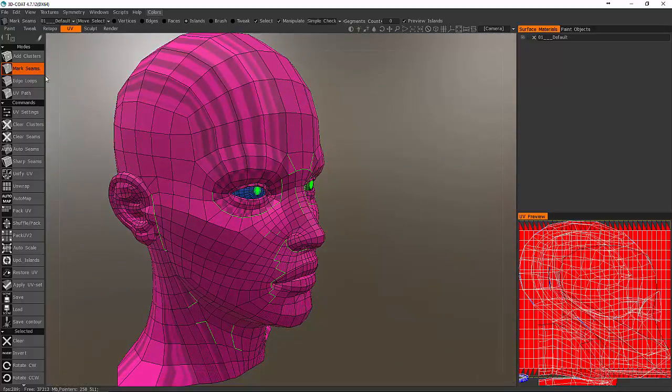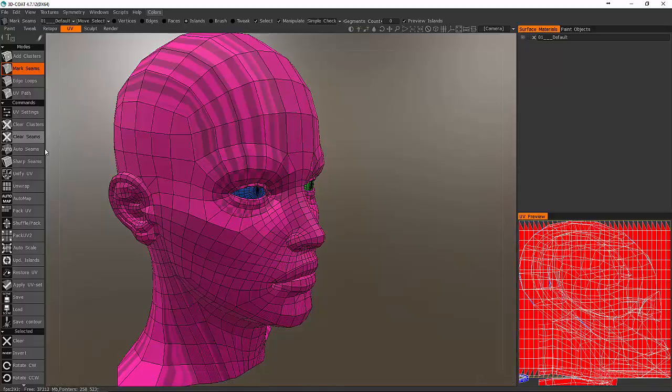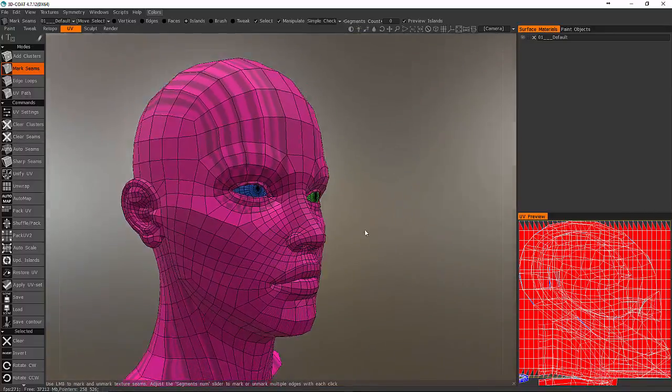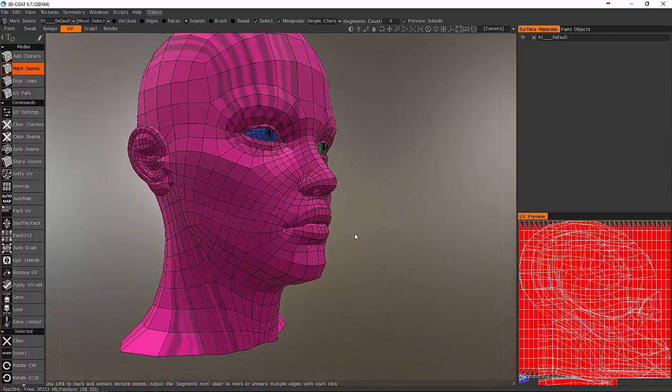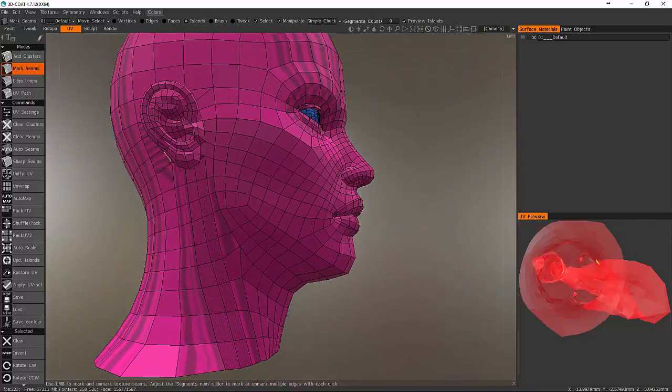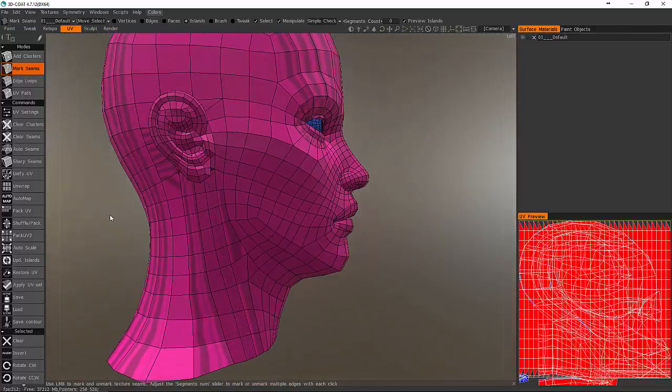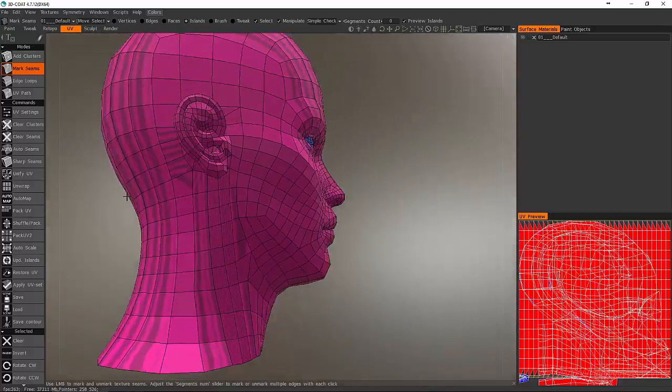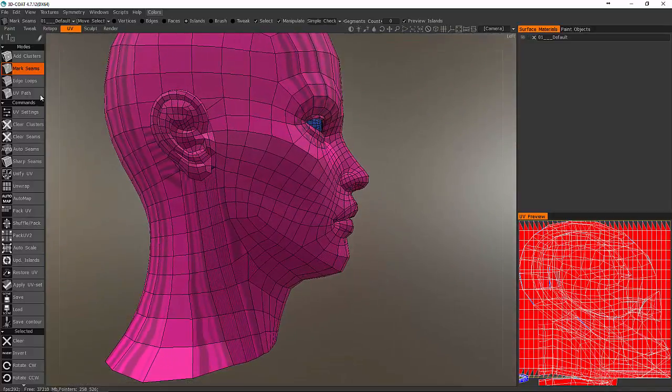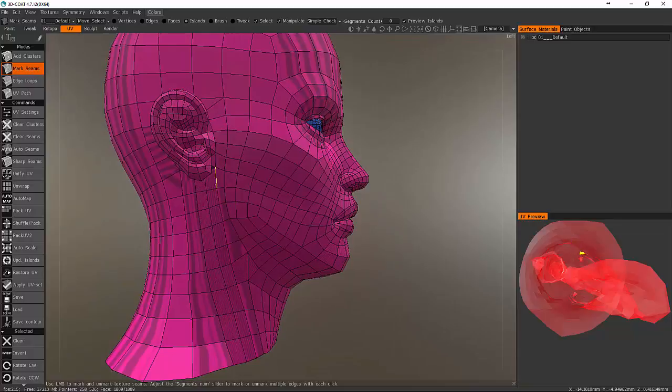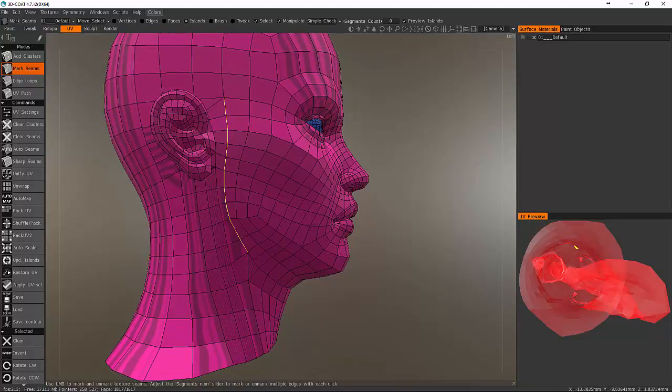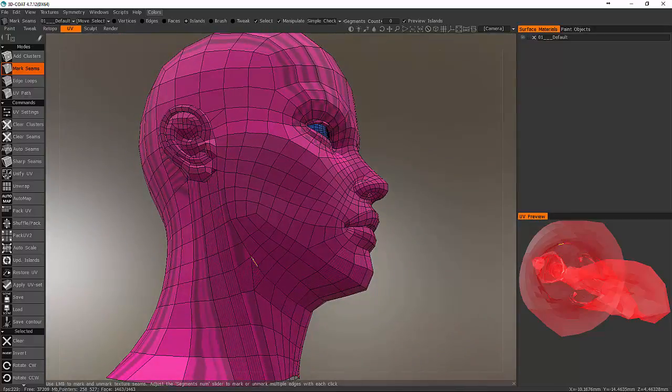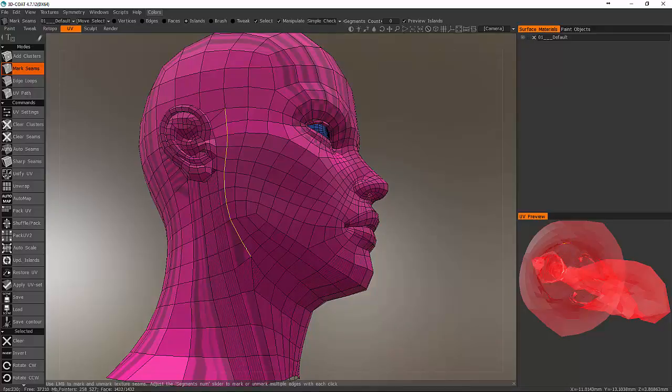I'm going to undo that and show you how we can unwrap this face. I'm going to jump over here to the UV section. Inside of the UV section you'll see there are some UV seams already on this, but if I look over here in my UV preview window all of my UVs are basically just stacked on top of each other. Nothing's really been unwrapped and UV'd correctly. It's just all sitting there, which is not what we want.